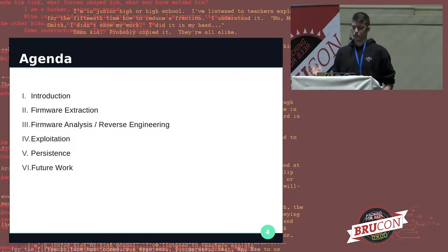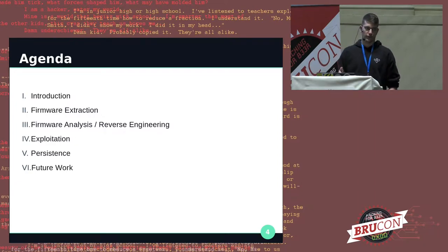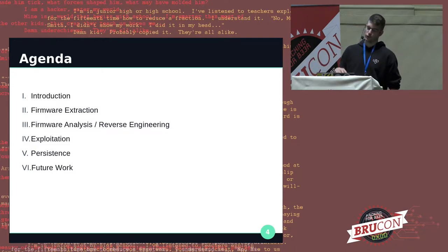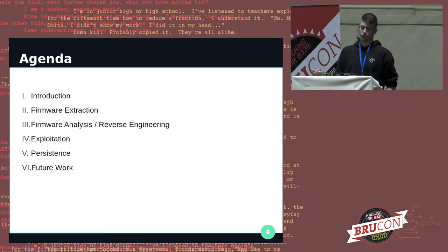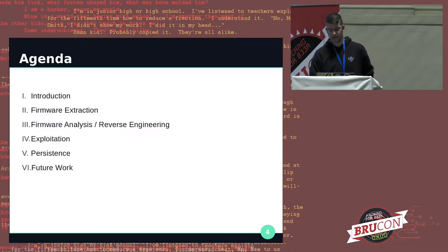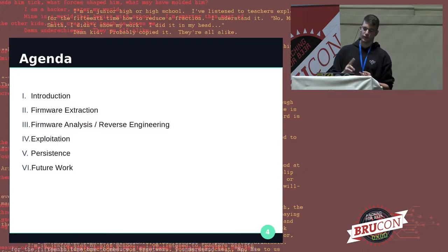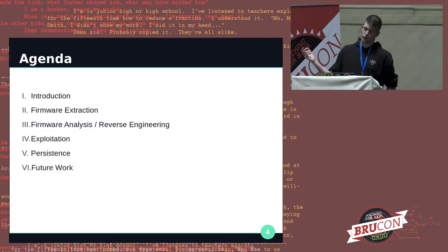Today's battle plan is quite simple. We'll start with a quick introduction to ECOS — what it is, what it isn't, where it's deployed, and why it's important. I'll then demonstrate how to extract the ECOS firmware from different devices. We'll then analyze them, developing tools and techniques to make that analysis easier for reversers. Once we have a nice disassembled view of the firmware, we'll find bugs, exploit them, and gain long-term persistence. I'll close with a section on future work and research ideas.